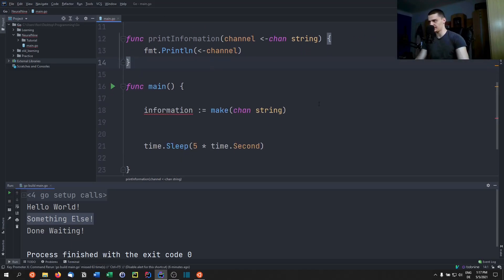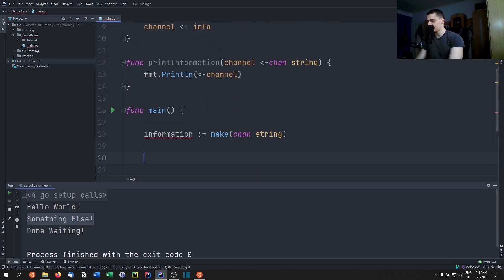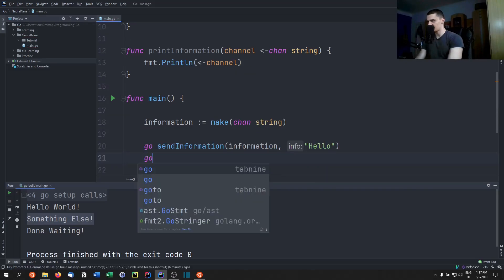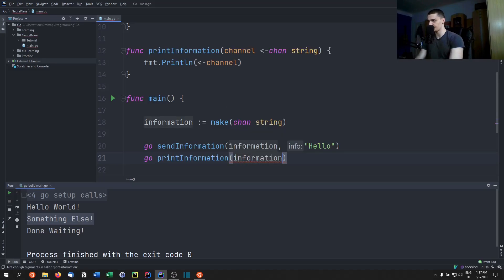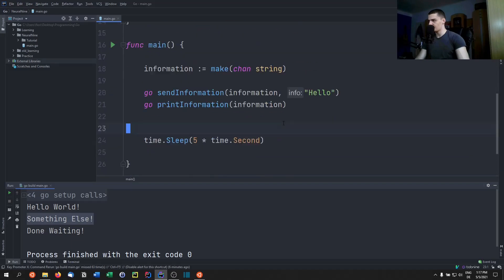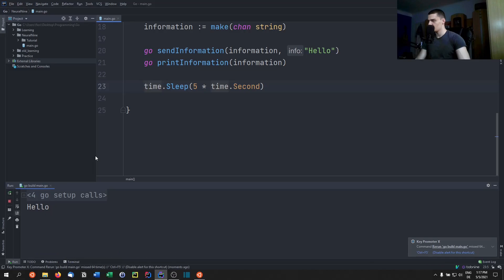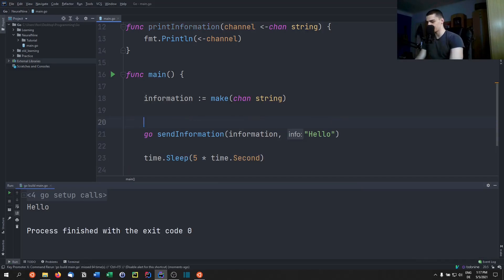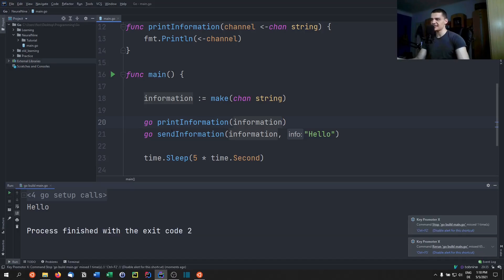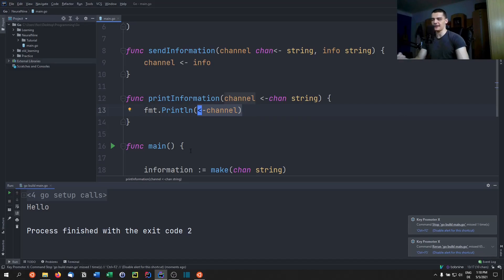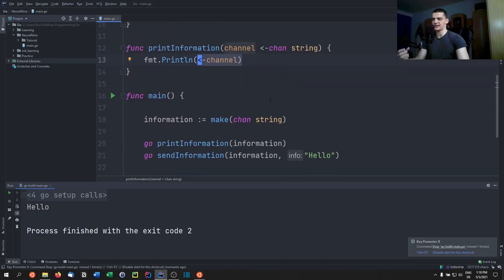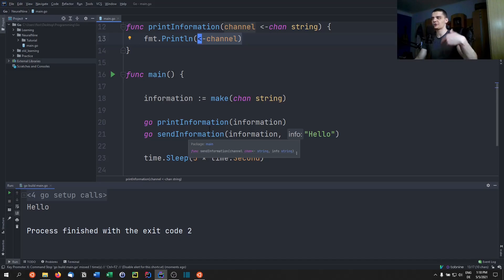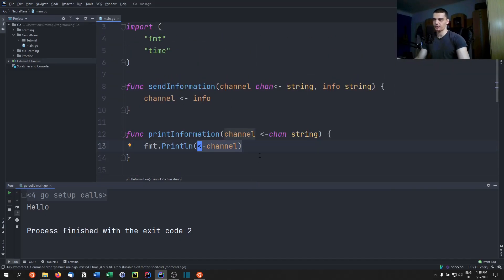Now we call 'go sendInformation(information, "hello")' and 'go printInformation(information)', and we get 'hello' as a result. This also works if we call printInformation first — it will try to receive, find nothing in the channel, and wait. That waiting is idle time, and during that idle time, sendInformation stores into the channel, so printInformation can then print it.